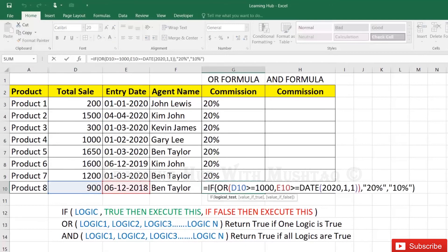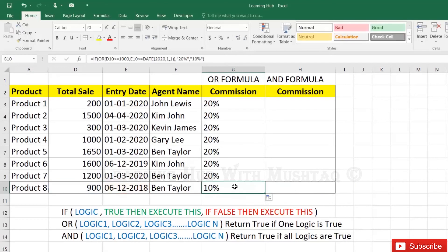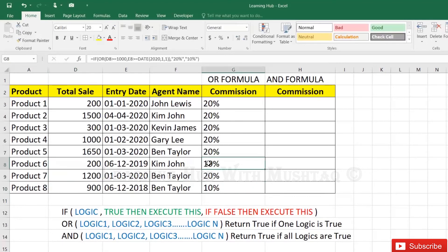Both conditions failed because the date is also not greater than 1st January 2020, and total sale is also less than 1000. So both conditions are failed, and the result is failed — showing 10%. If we change the total sale here, automatically this commission becomes 10% because one condition was already failed and total sale is also less than 1000.